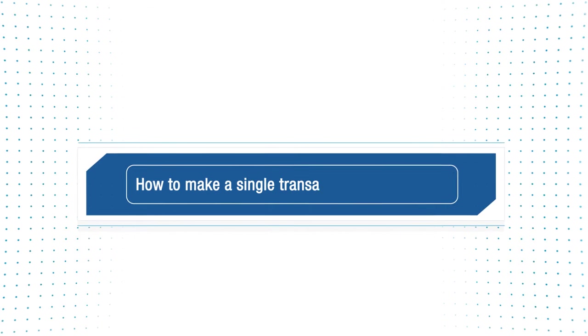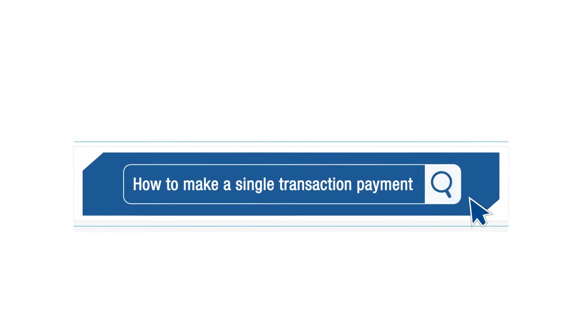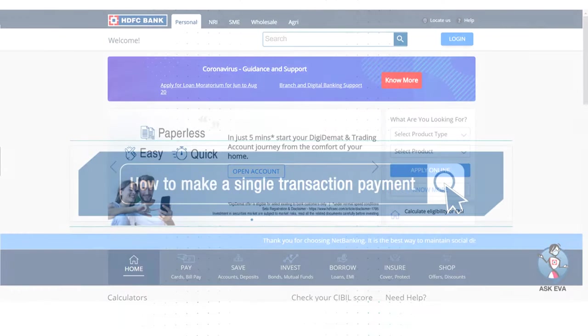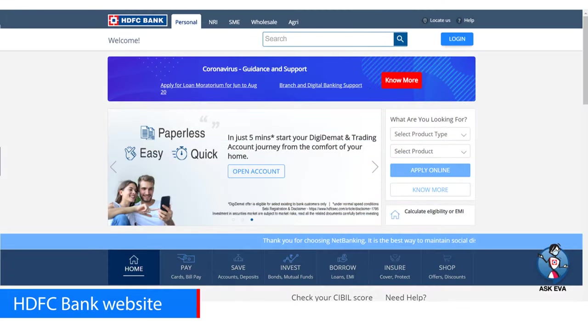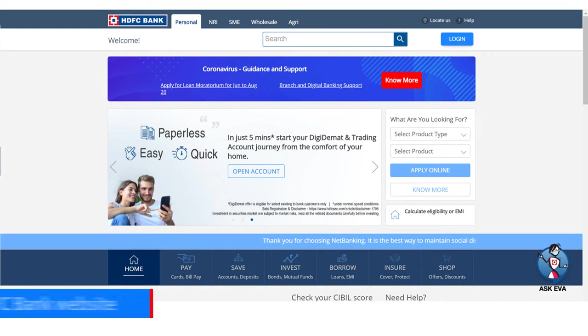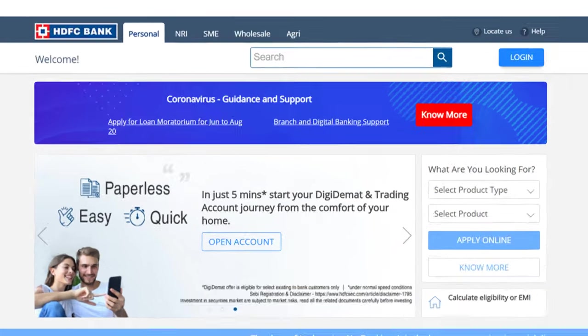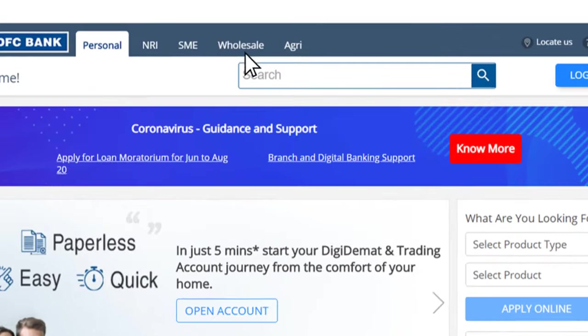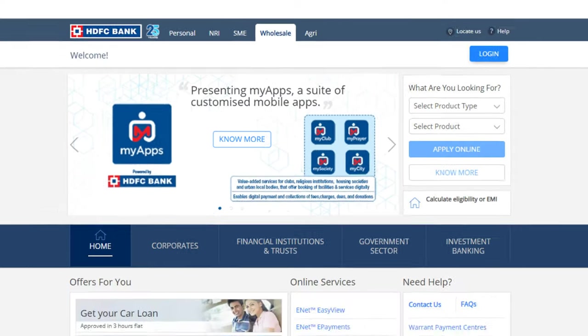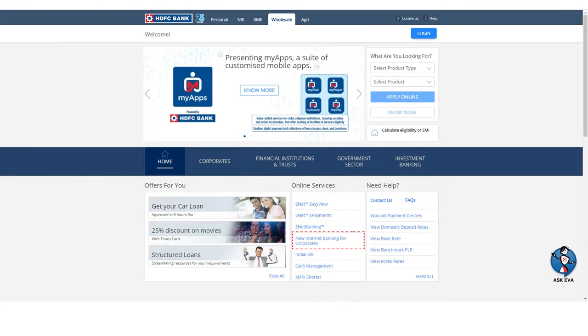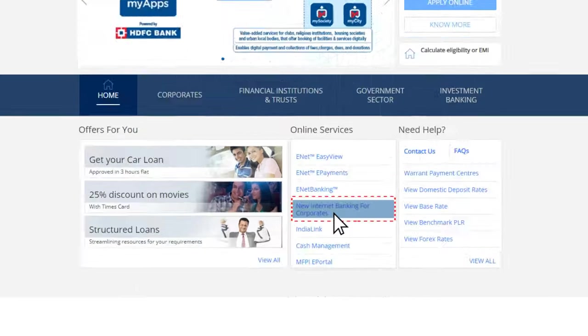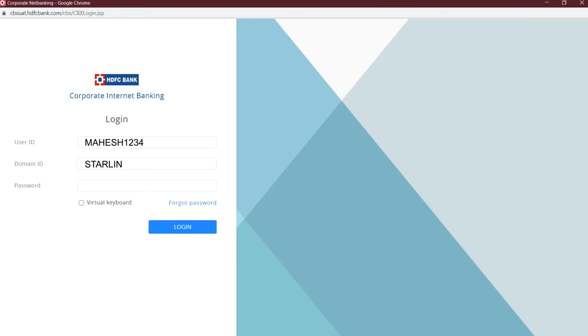Learn how to make a single transaction payment. To get started, visit www.hdfcbank.com. On the home page, click on the wholesale option to login. Then under online services, click on new internet banking for corporates option. Enter your login details and password and click on login button.